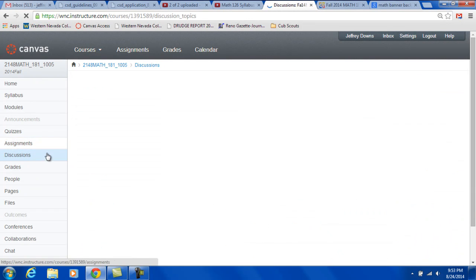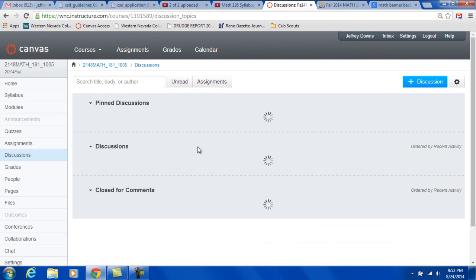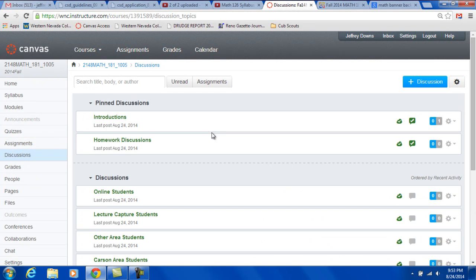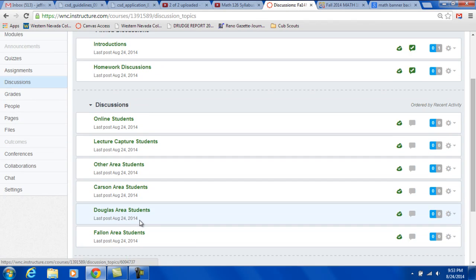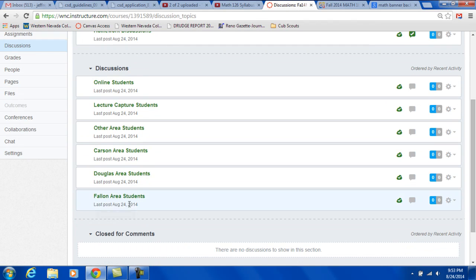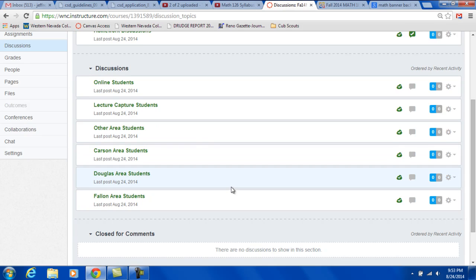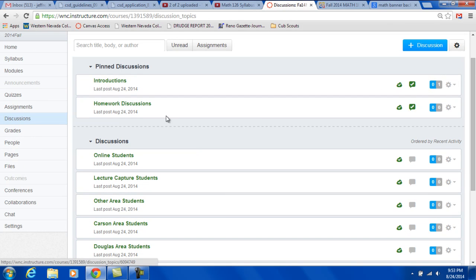Discussions on the left side there. This is where you're going to introduce yourself. Do an introduction. Homework questions here. This I just created a little place for online students to talk about things, lecture capture students to talk about things. Students from Fallon, Douglas, Carson, other areas to talk about things. And you can add your own topics if you'd like.